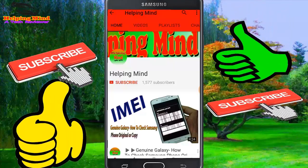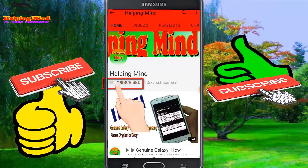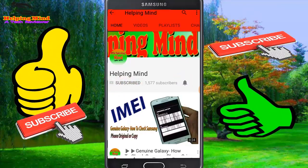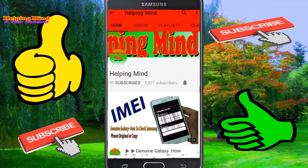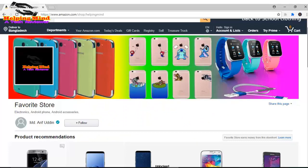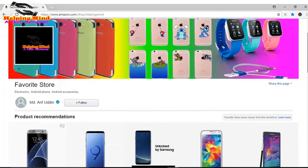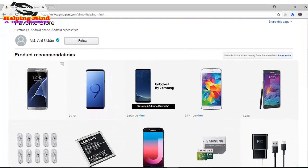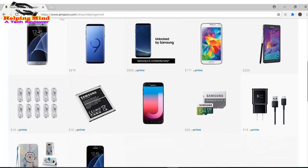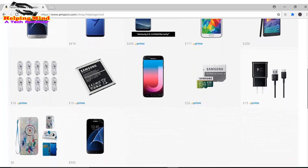Dear viewers, if you are a new visitor on my channel, press the subscribe button then tap the bell icon to get my latest and updated videos. Dear viewers, visit my Amazon shop page if you want to buy a mobile phone, mobile phone accessories, and other electronics.